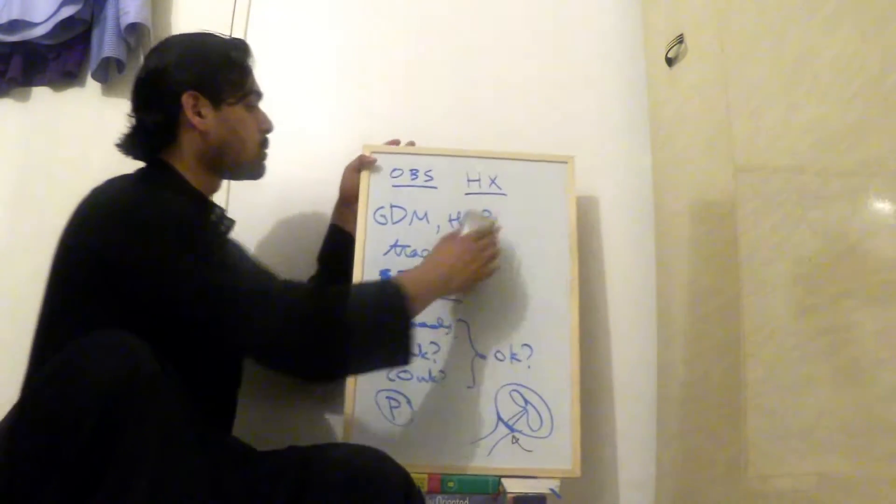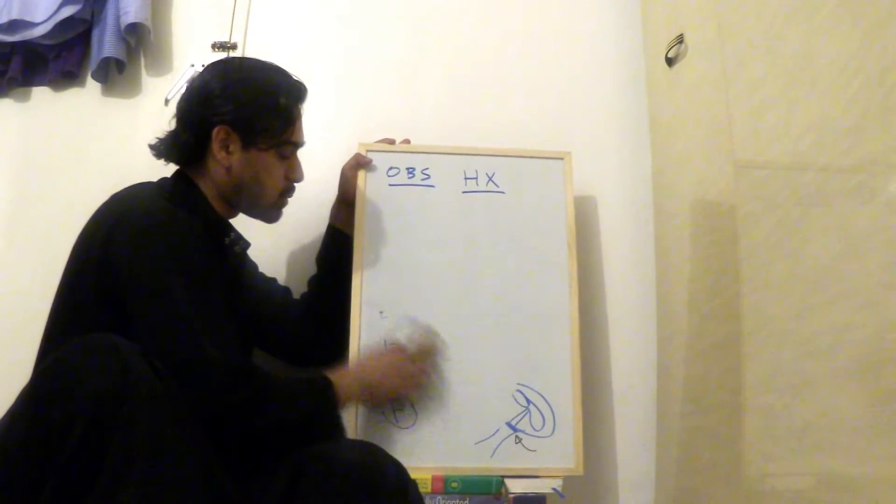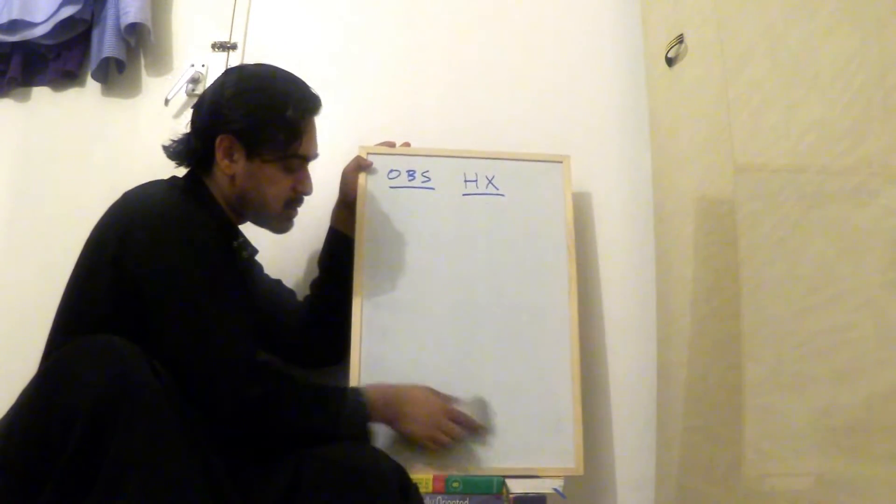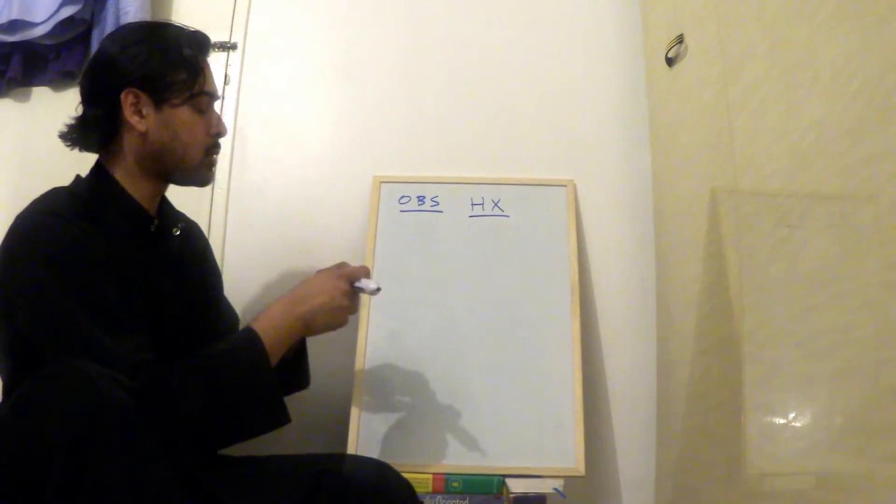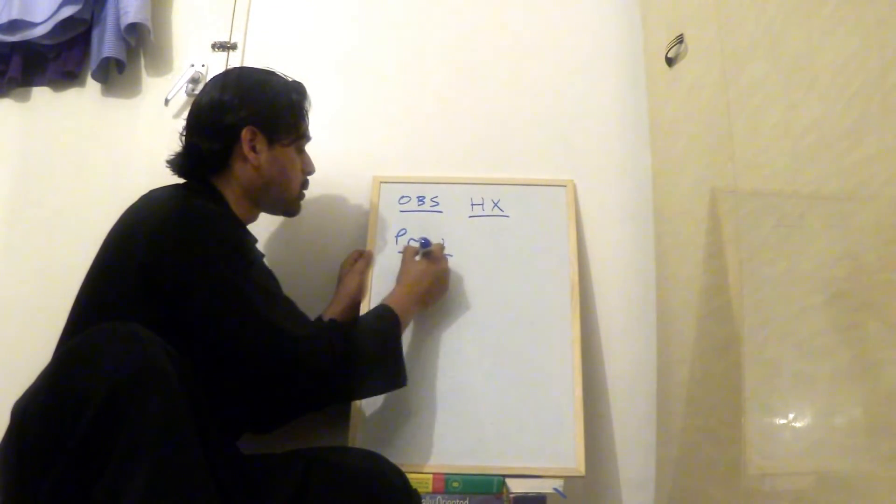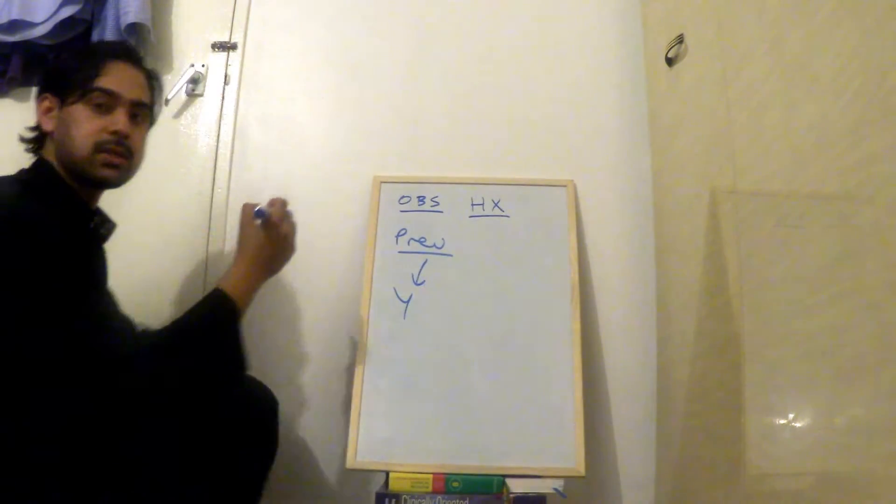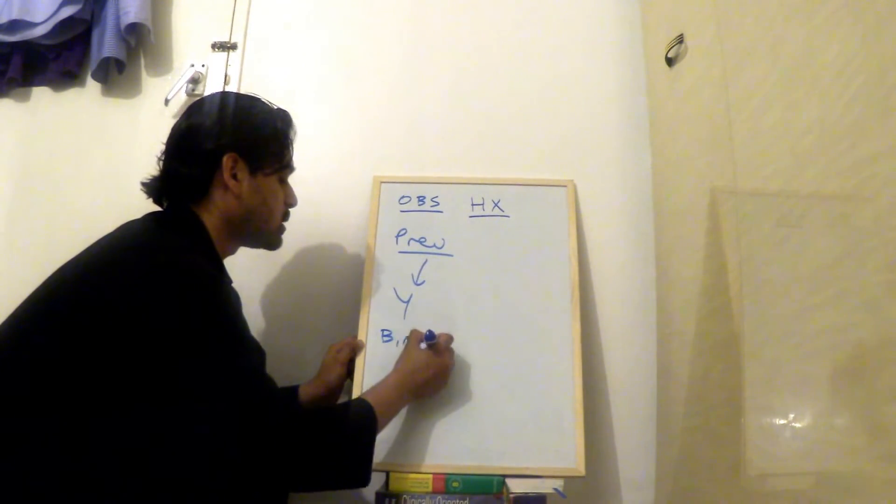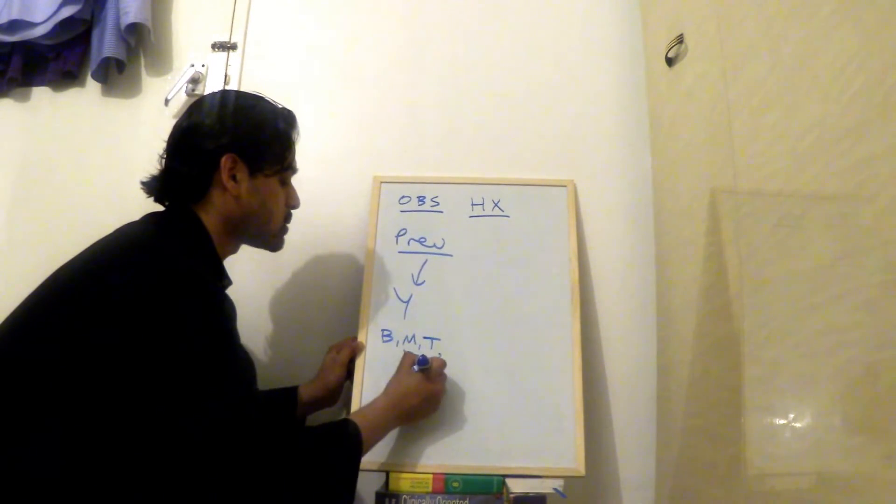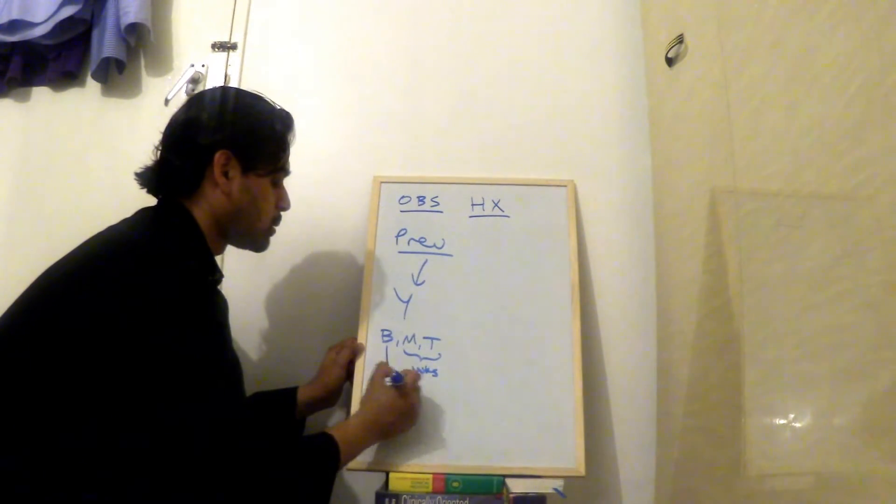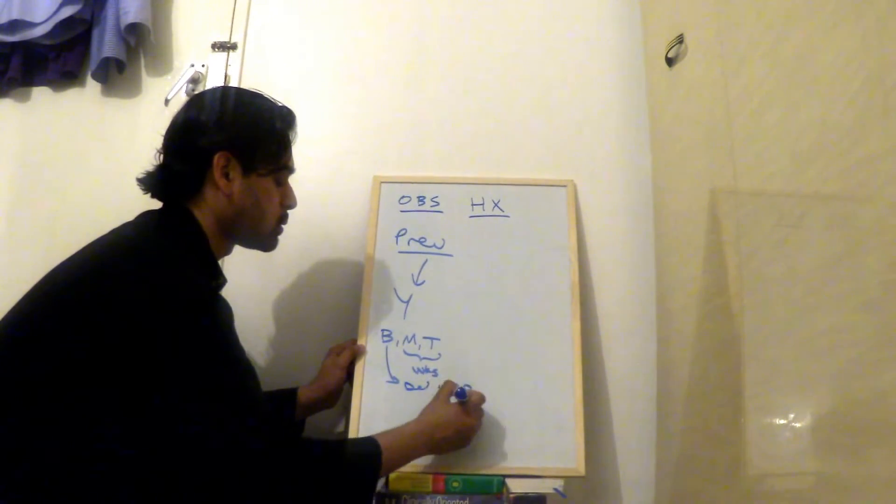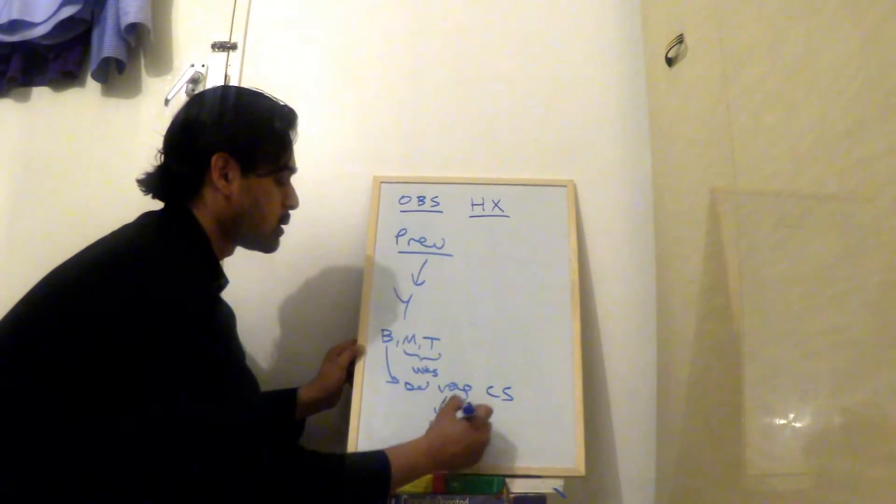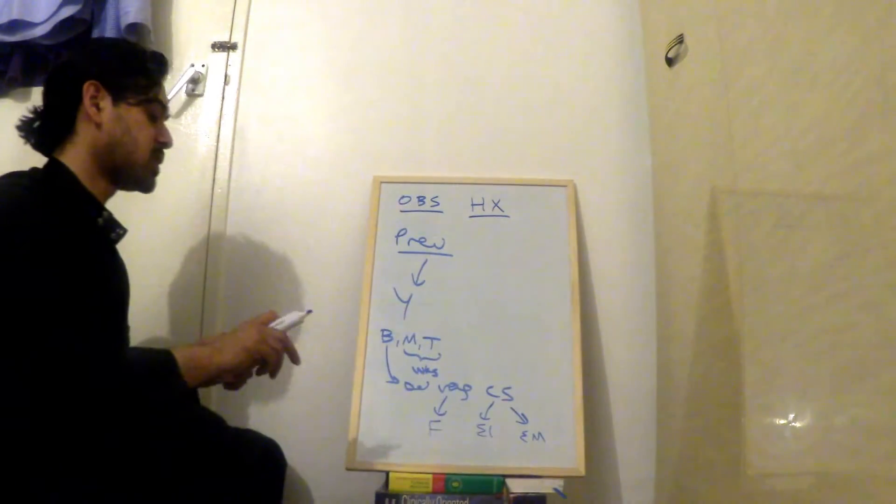So after that, I go on to previous pregnancy. So you ask them, have you ever been pregnant before? You could say yes. So you say, what was the outcome of the pregnancy? Was it baby, miscarriage or termination? You say, how many weeks was that at? And you say, they had a baby, you say, what was the delivery? Was it vaginal? Was it cesarean section? If it was vaginal, did you use forceps? If it was cesarean, was it elective or was it emergency?